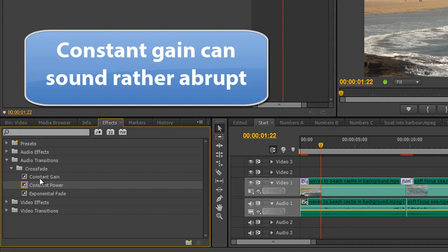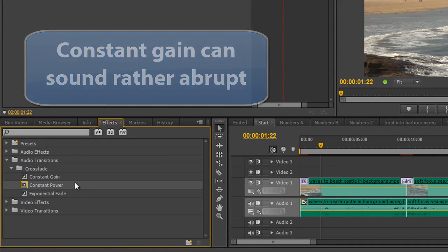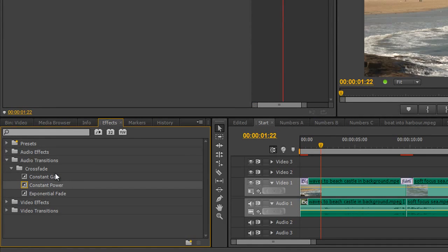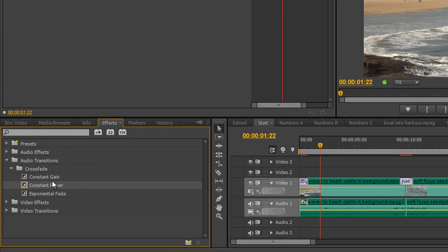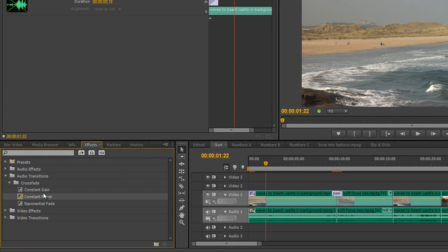But what I would recommend you do is you put them onto your timeline and have a little listen between the two different types of crossfade, and see which one's going to work for when you want to go between one clip and another.